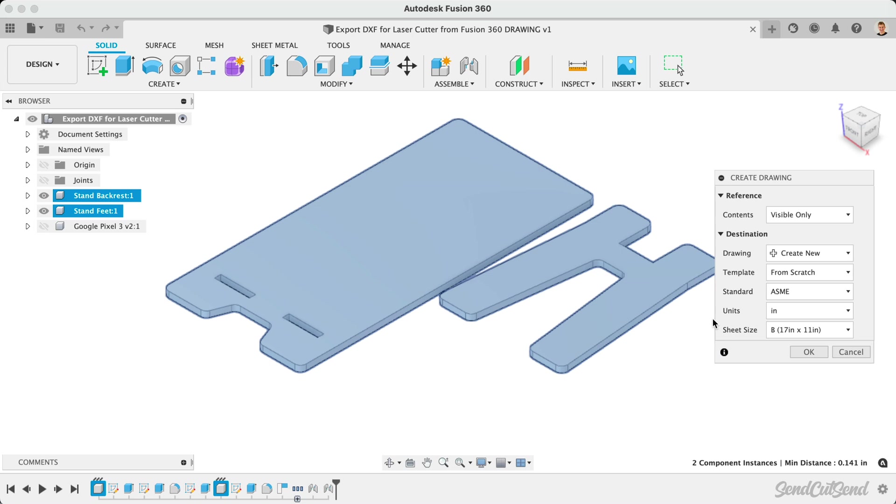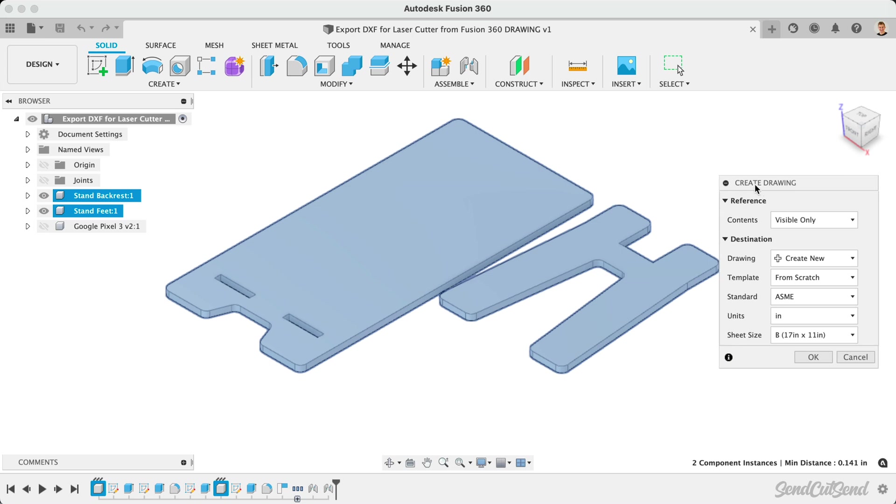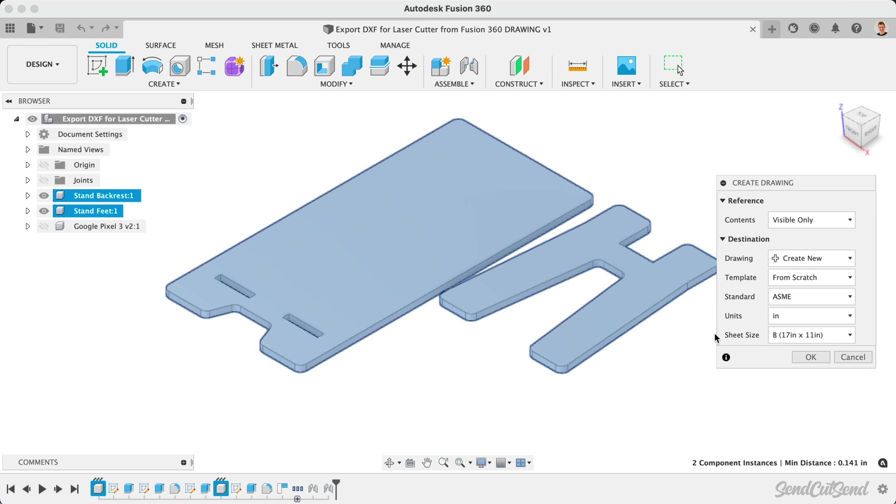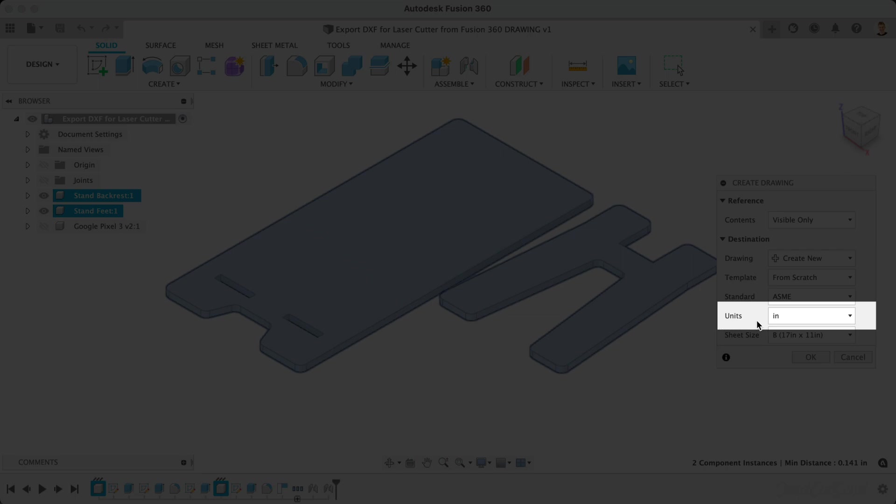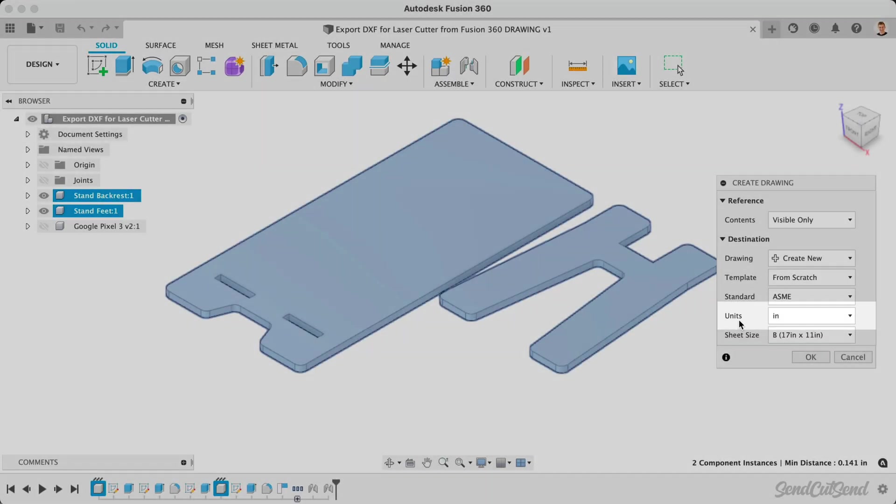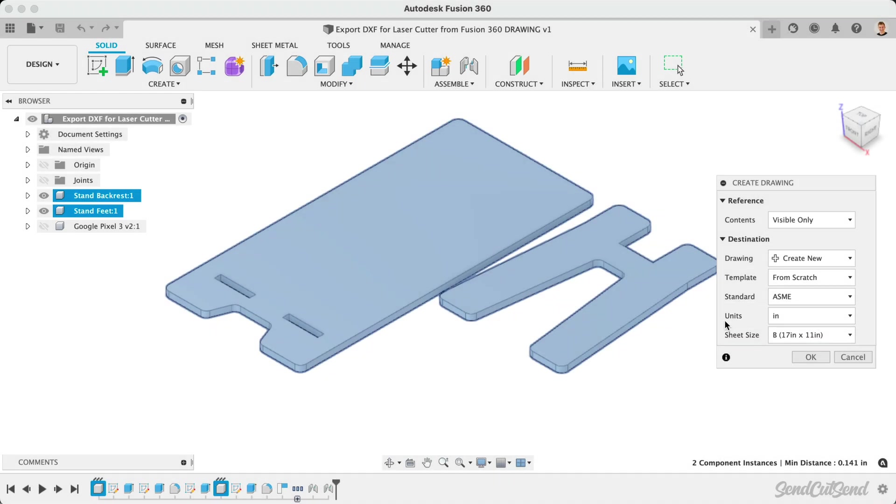Before entering the Drawing workspace, we're prompted to select some details of the drawing sheet. If your drawing is intended solely for the laser cutter, then you can ignore most of these settings, as we'll be deleting the title block. The most important setting is the Unit of Measure. Make sure the units match what you designed the object in, so we can set the design to a 1 to 1 scale. Once complete, I'll click OK.